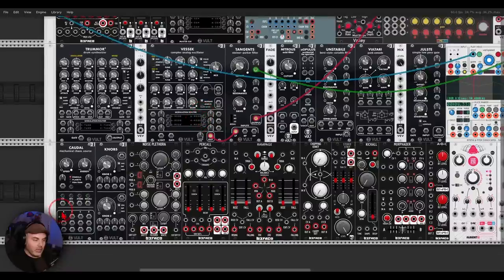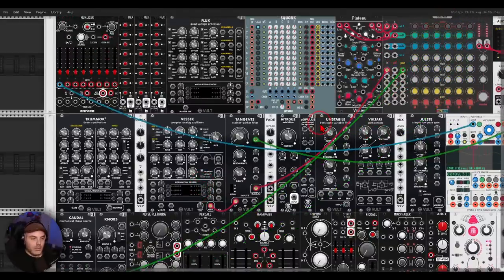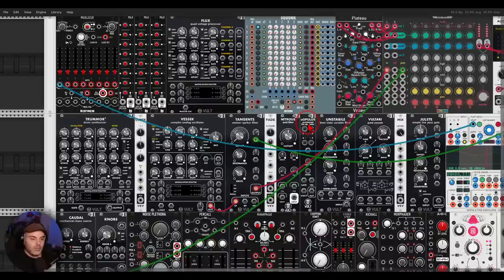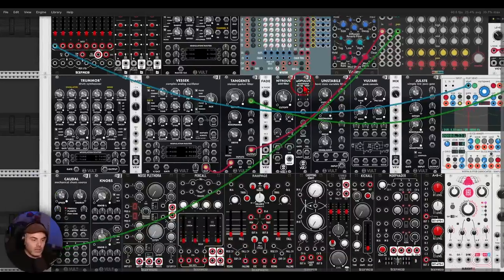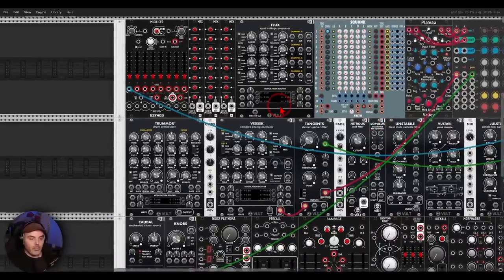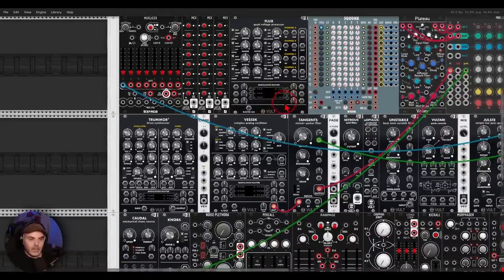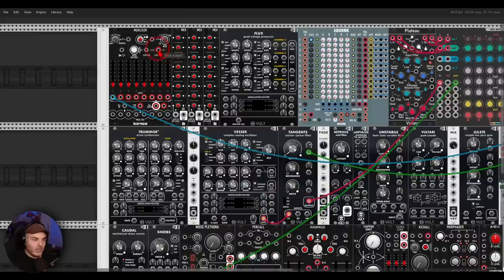Right, okay, let's move on. Right, I can add also some panning modulation. Eurocaudal, which is a random source, basically, smooth random signals.